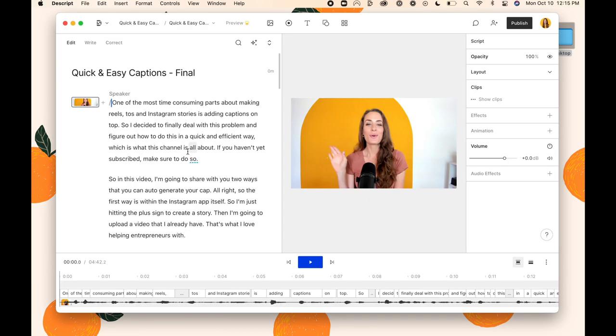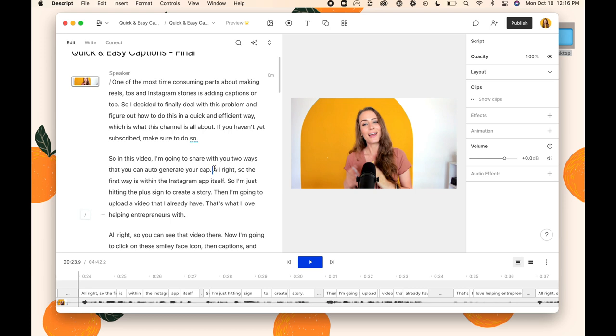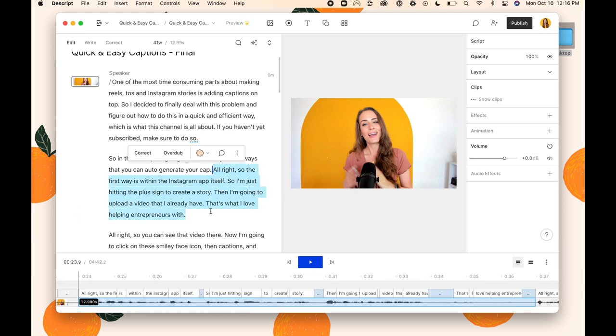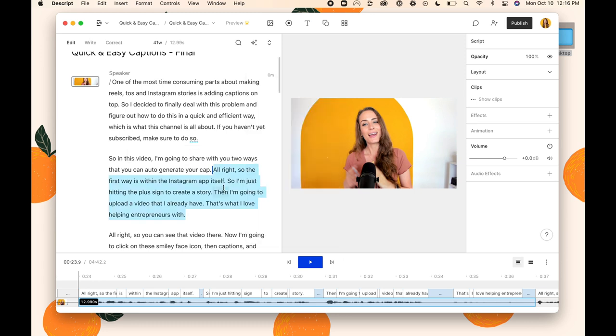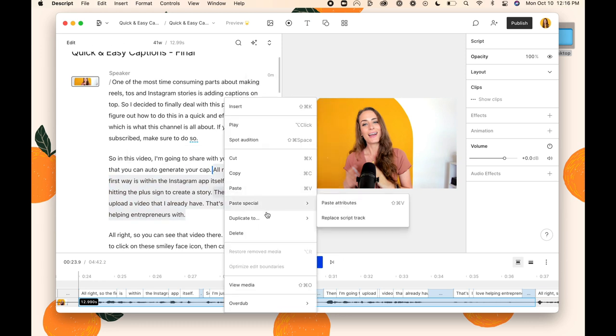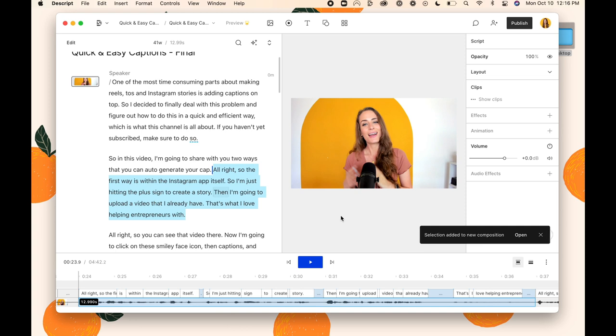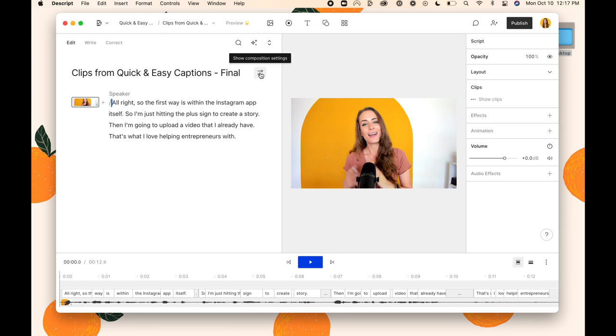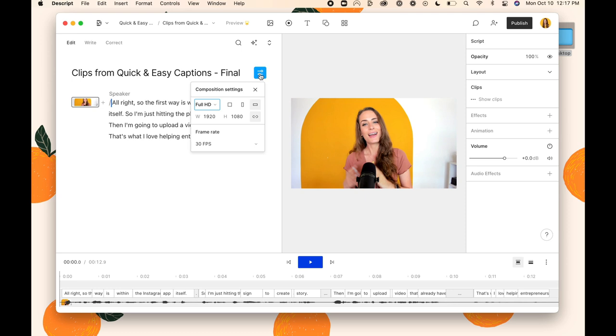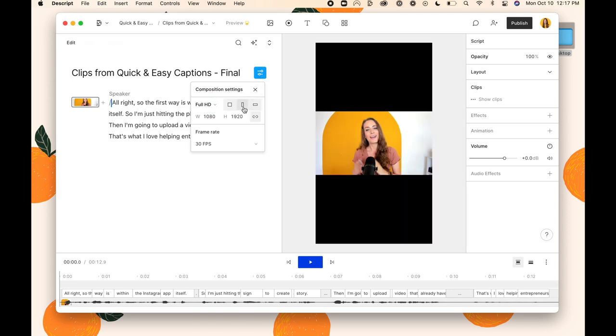So that's amazing, but what is even more amazing is how quickly you can take your long form content and you can convert that into Instagram reels and TikToks. So let me show you how to do that. Let's say that I wanted to take this part of my YouTube video and convert that into an Instagram reel. I'm going to highlight it, then I'm going to click on the three little dots here, then I'm going to right click, hit duplicate to, and then new composition and open. Awesome, so now we have a new file and all you have to do is hover over the title here. You're going to see this icon appear. Click on that, then you're going to change your composition settings to portrait.